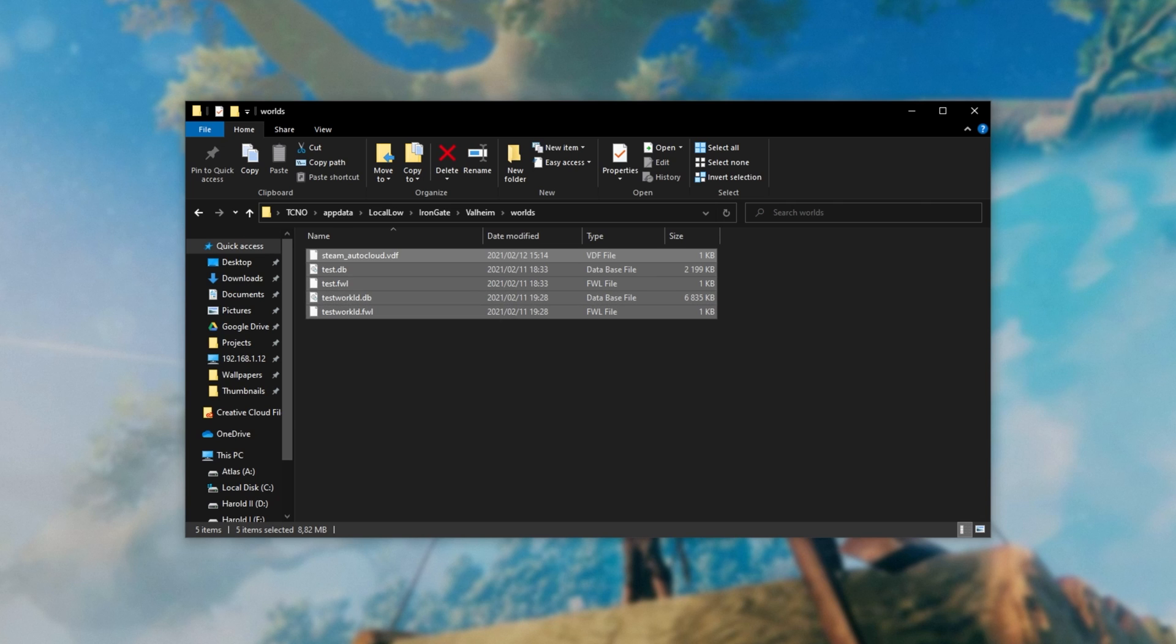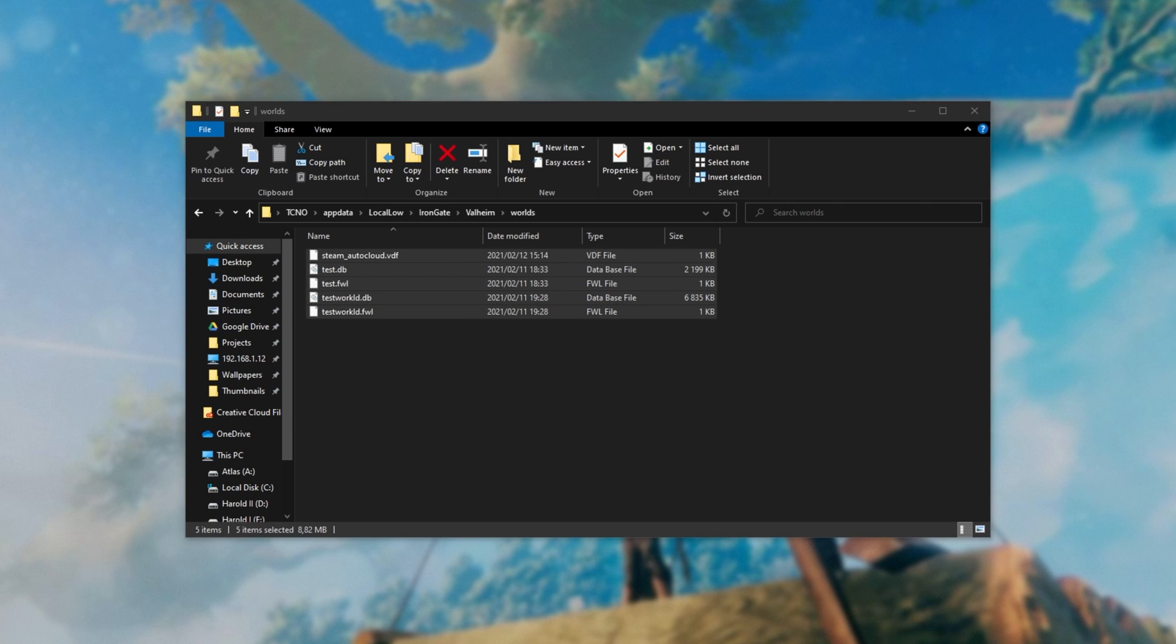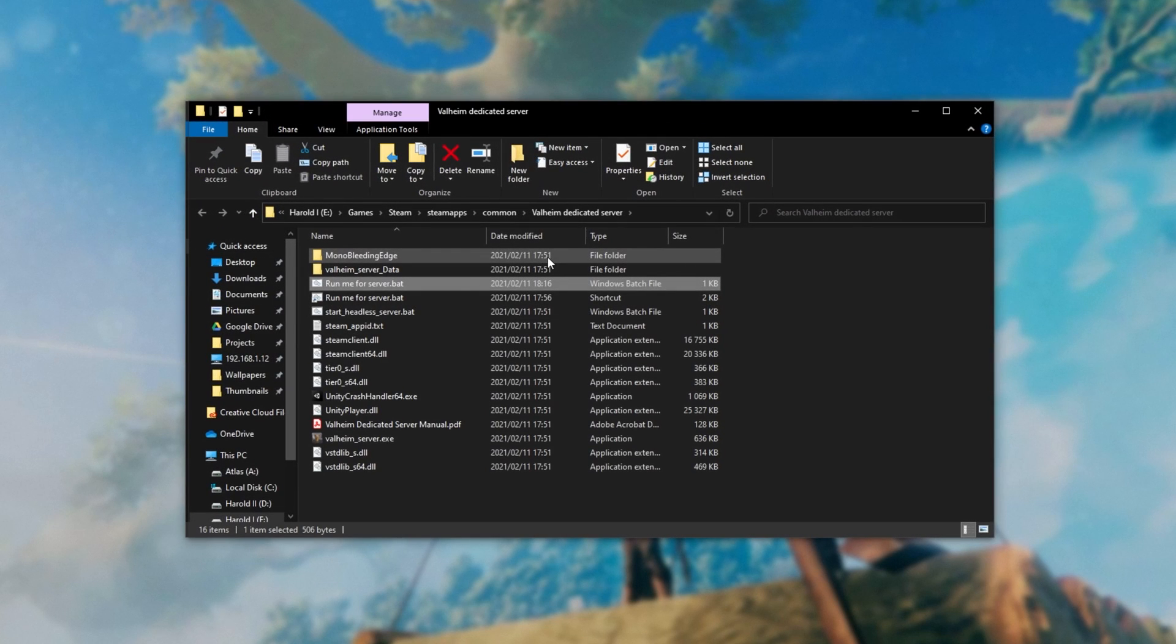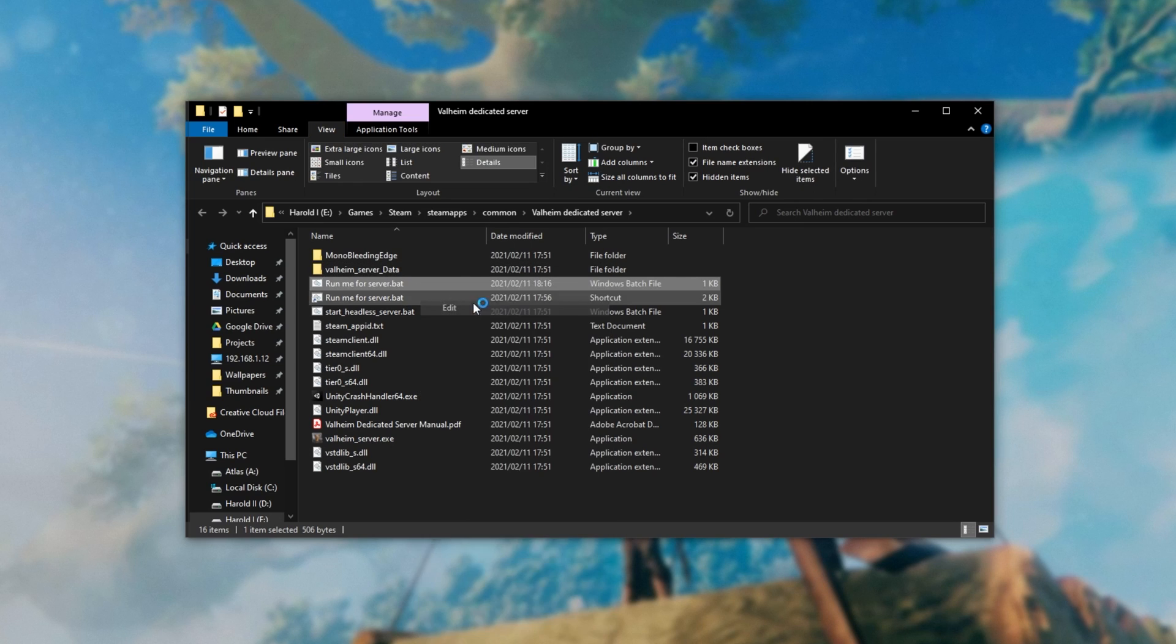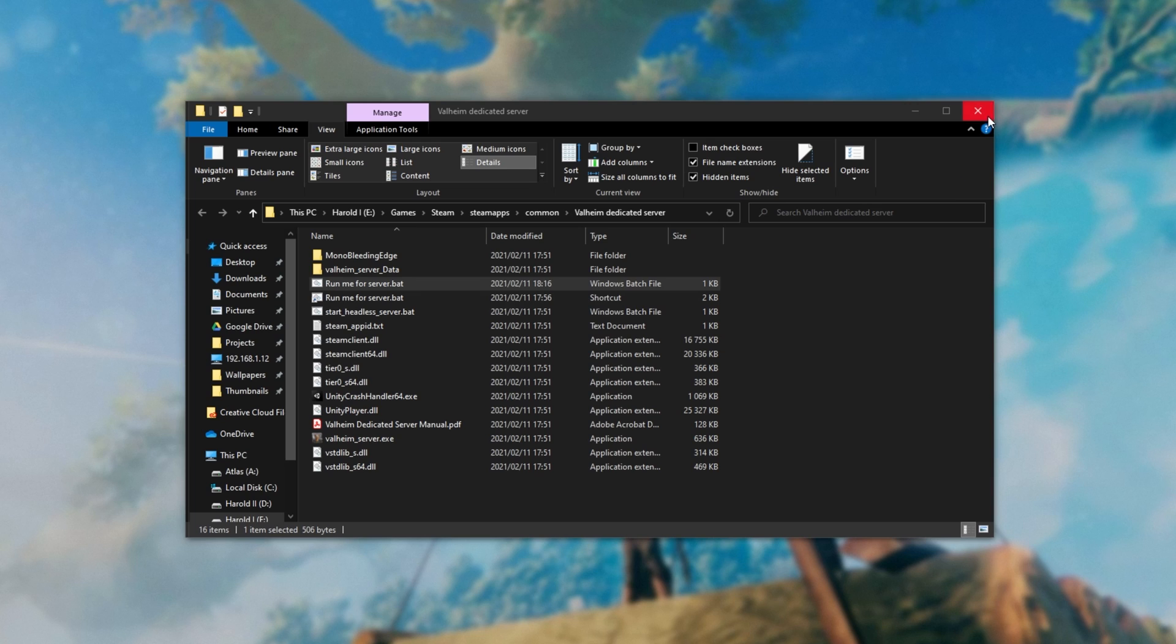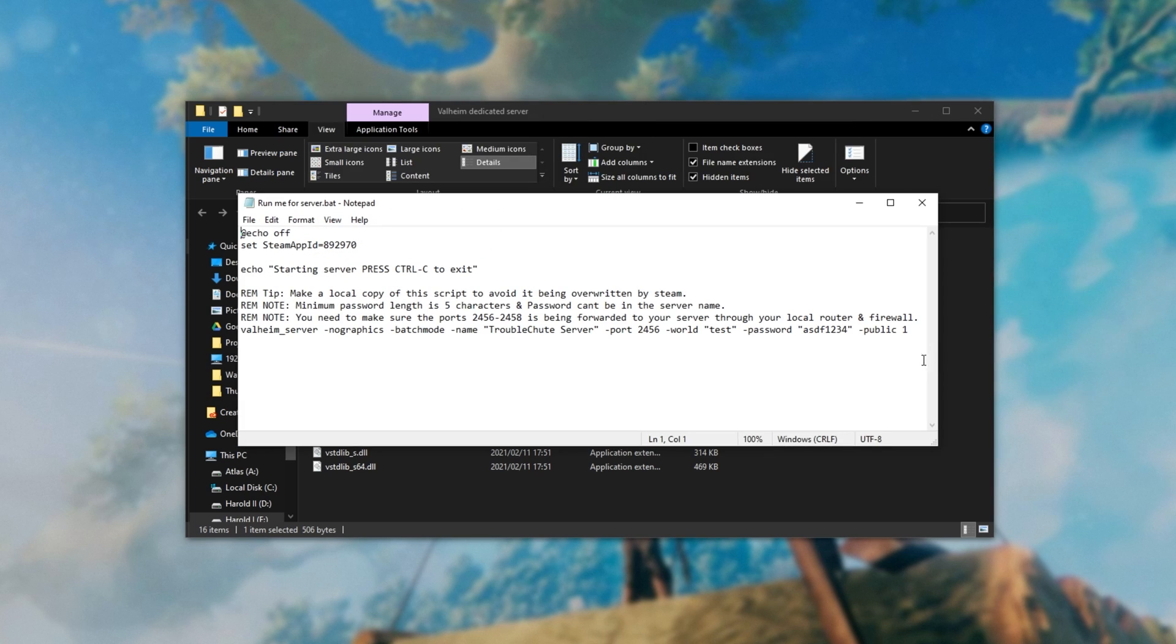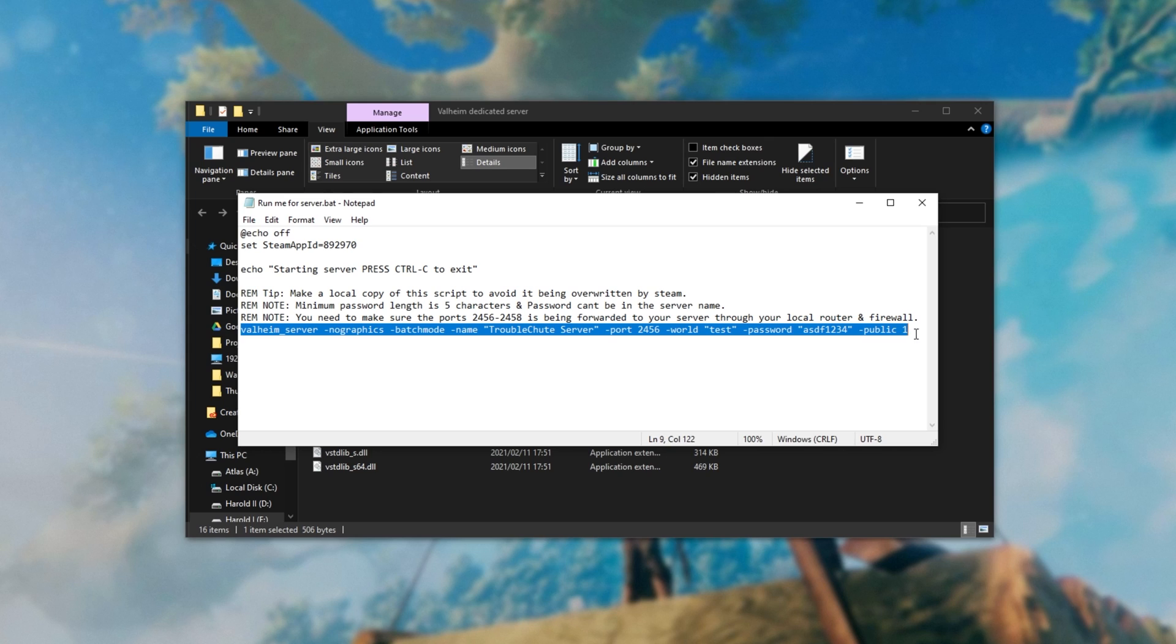Well, simply navigate across to your actual server files and open up the script that you use to run the server. In my case, it's this one, Run me for server.bat. I'll simply open it up, but for you it may be something like start.bat. Once it opens up, you'll see the command at the very bottom here or somewhere else within it telling your server how to run.